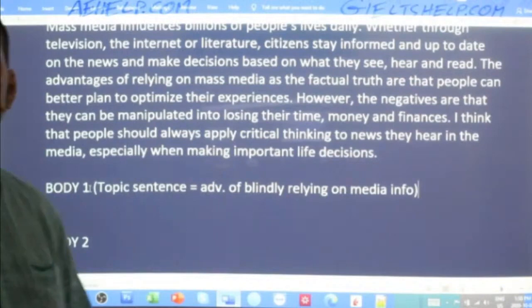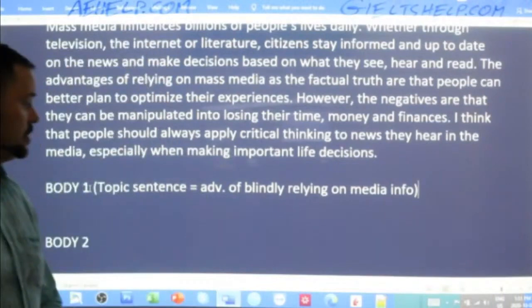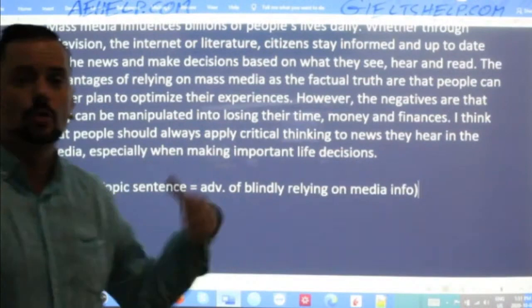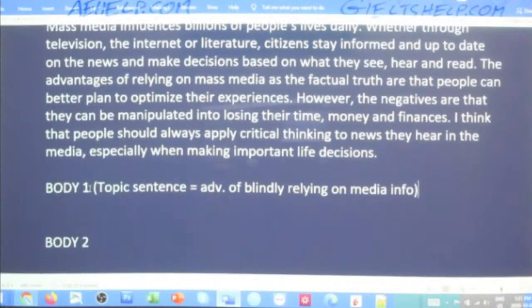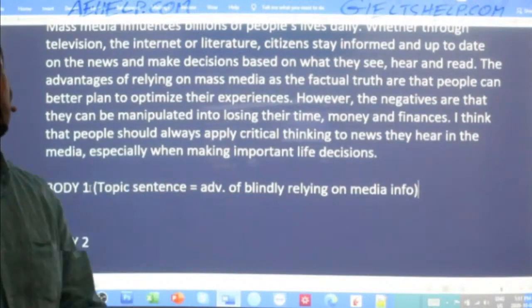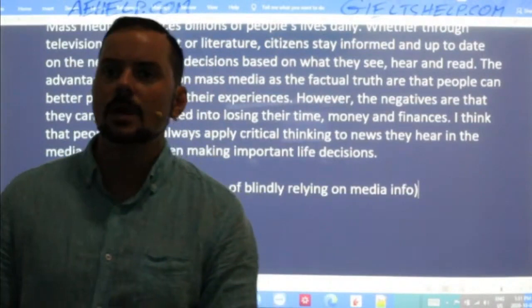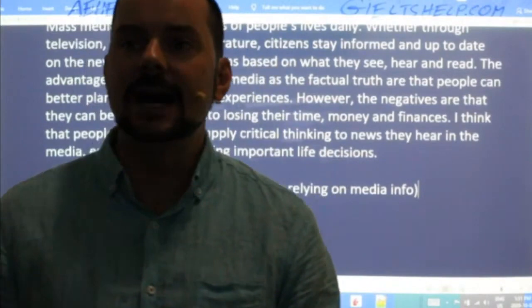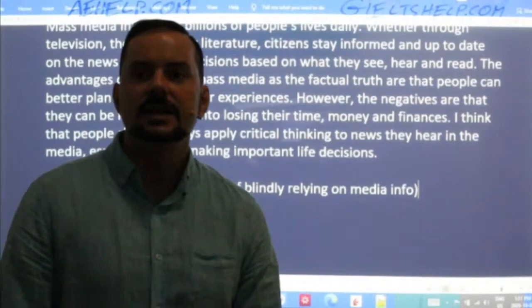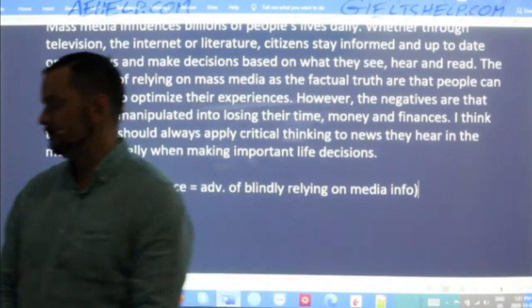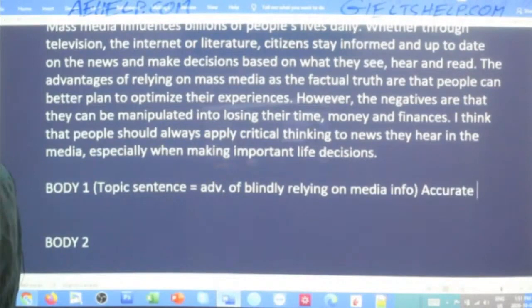You could do three body paragraphs in this case — advantages, disadvantages, then your own opinion with shorter paragraphs, especially if your opinion is unique. Firdov says 'The benefits of trusting the media are maximizing strategies and gaining valuable knowledge.' Hassan says 'The main advantage of taking mass media as factual truth is that people can be more efficient with their tasks on a daily basis.' Hassan, that's beautiful — yours and Rajveer's are nearly perfect synonyms or paraphrases of each other, which shows you're both on the right track.